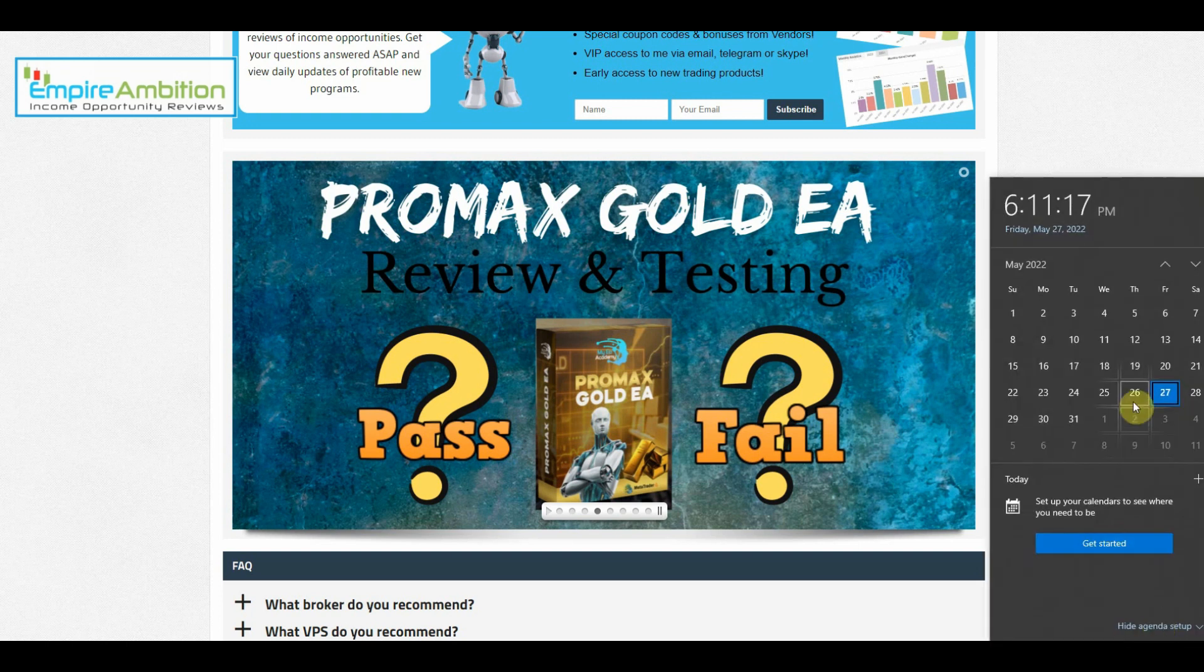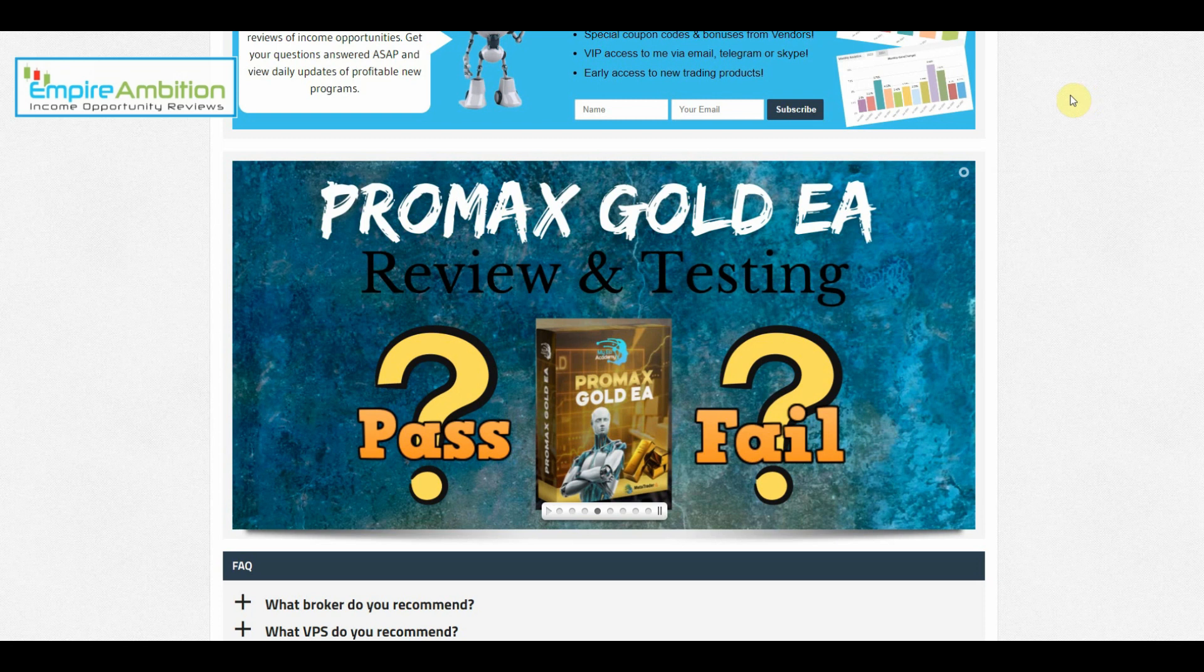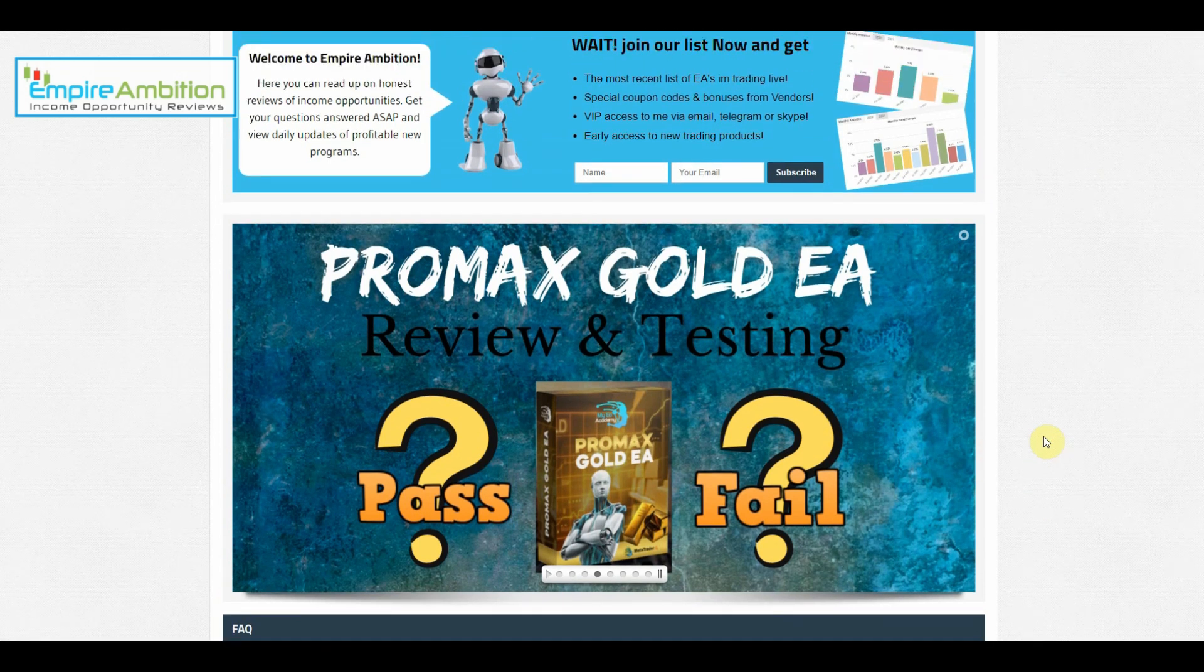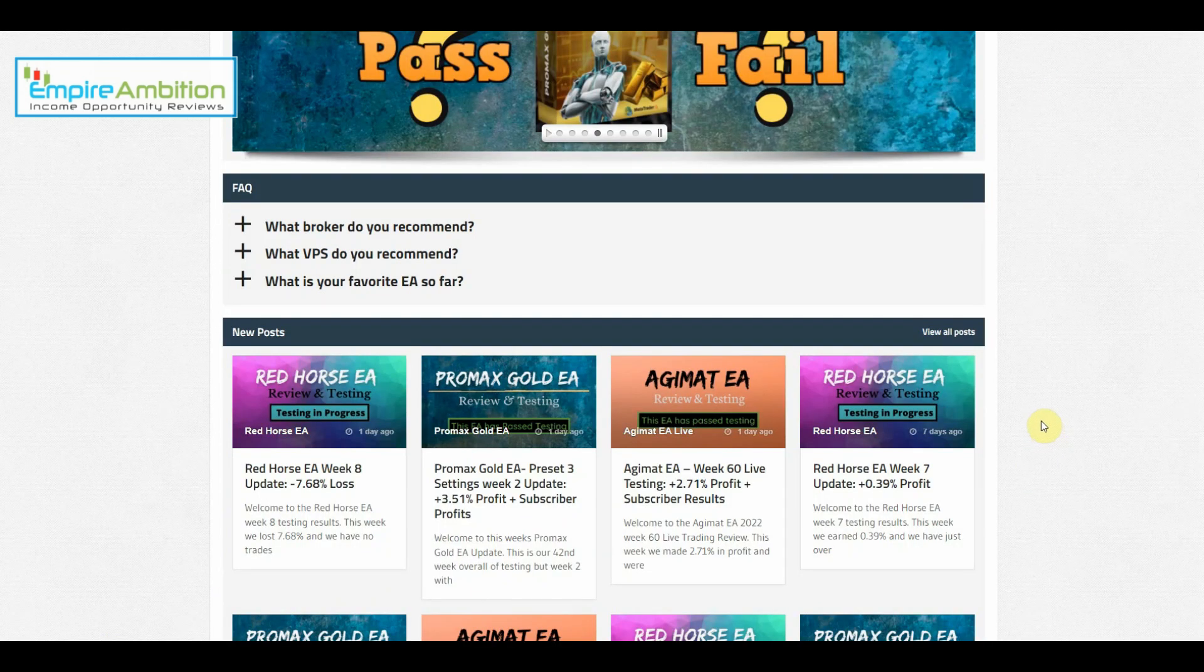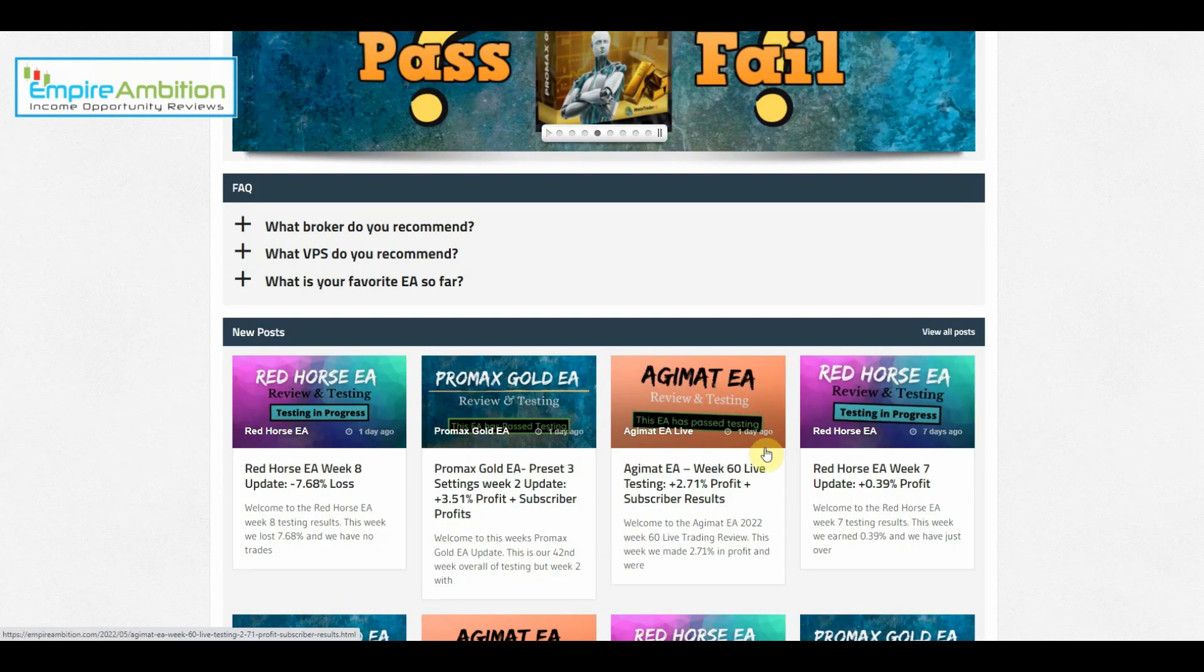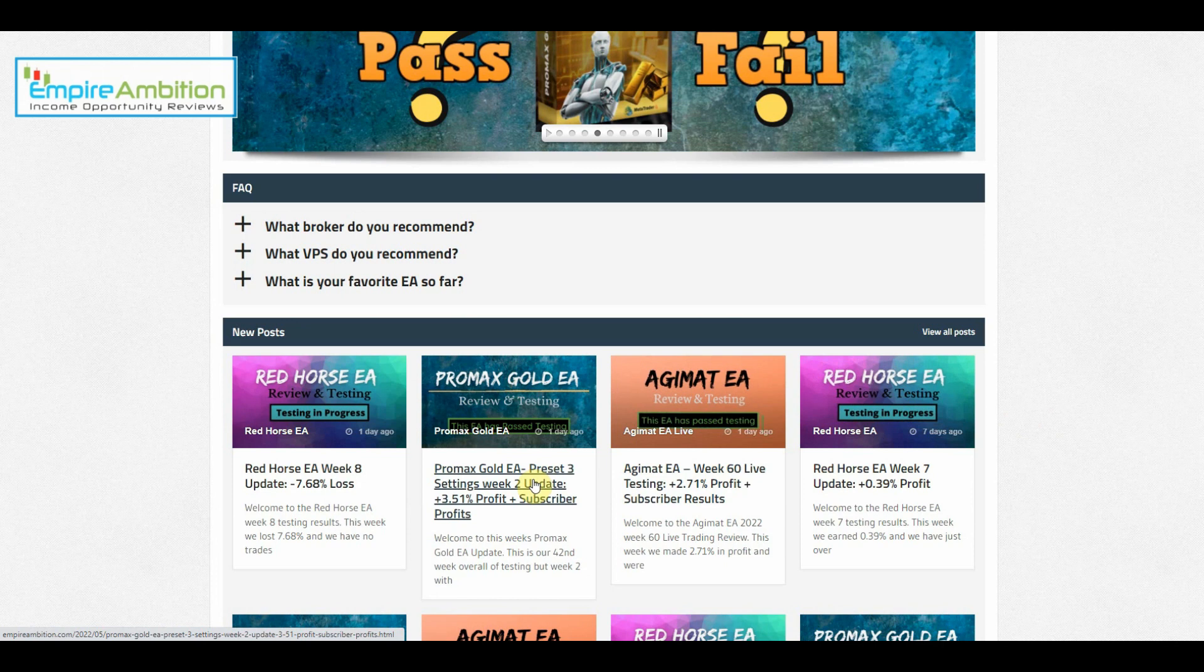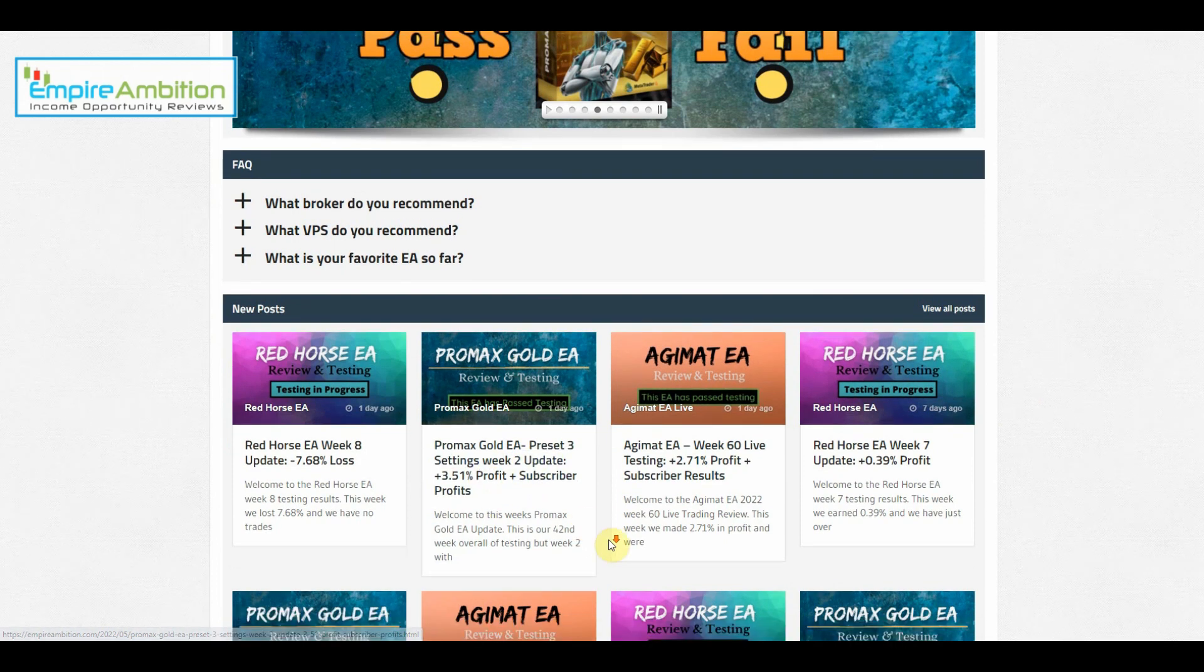Hey folks, today is May 27th, it's currently 6:11 in the afternoon. We're going to look at doing our Pro Max Gold EA week number three update and this is going to be for the preset three settings.